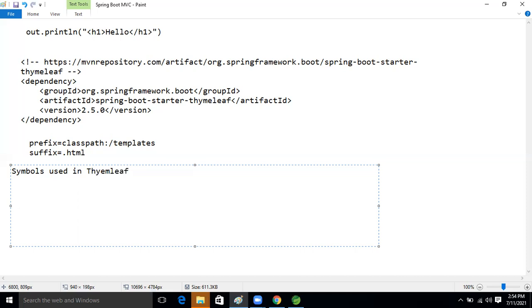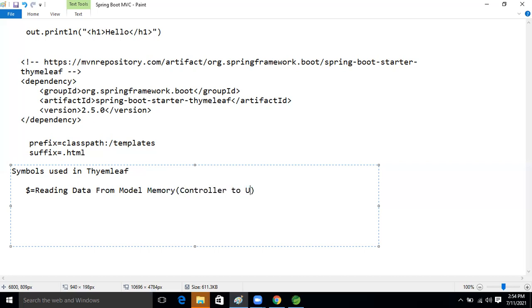The first symbol is the dollar symbol — `${}`. We use the dollar symbol for reading data from the model memory. This is for controller-to-UI data transfer, same as in JSP. Dollar symbol means reading data from model memory.